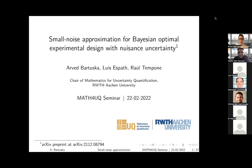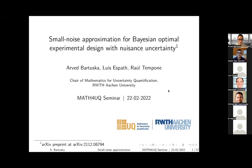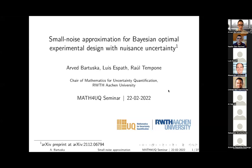This talk is based on a paper written together with Luis's Path and Professor Paul Tempone. You can find a pre-print on arXiv.